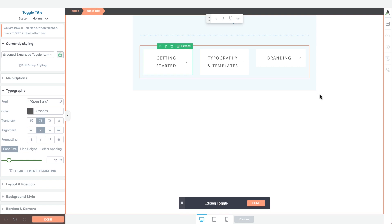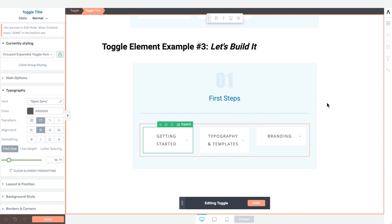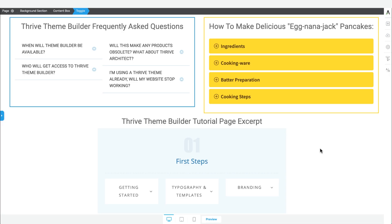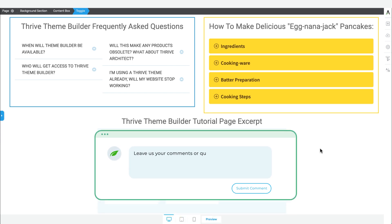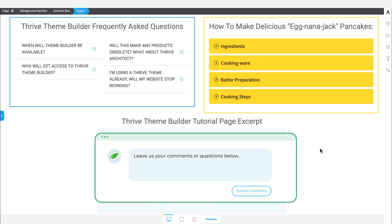That will be how you complete this toggle element example — creating and showing very specific tutorial content for new users of your products. I really hope you enjoyed this Let's Build video on how to use toggle elements in Thrive Architect to boost engagement and conversions across your website. If you have any questions about the examples or the use cases we showcased in our blog post, please make sure to leave them in the comments section below. We'll see you in the next Thrive Themes Let's Build video.